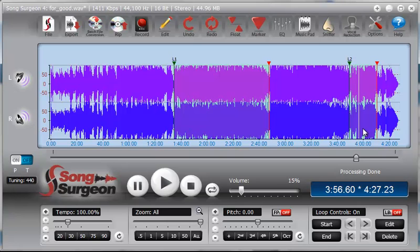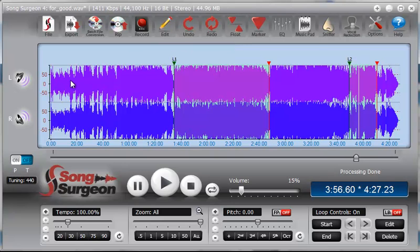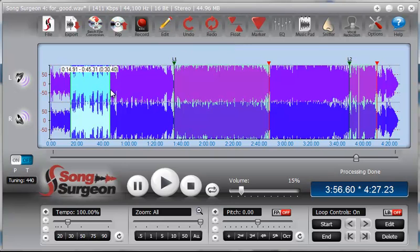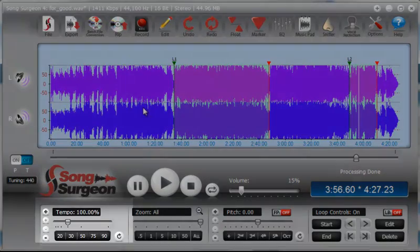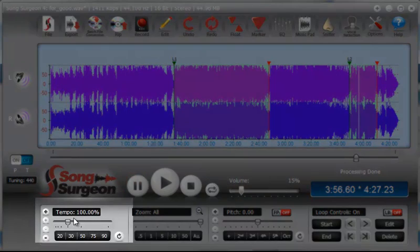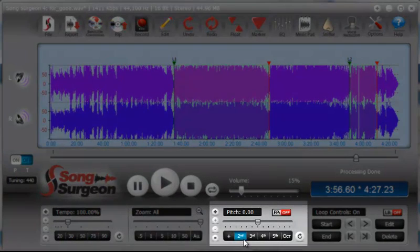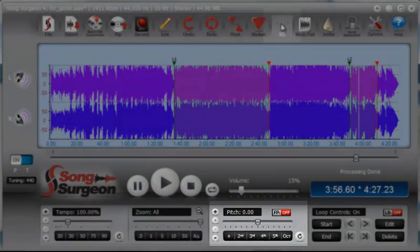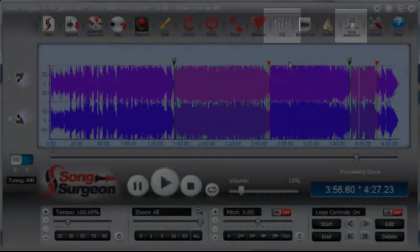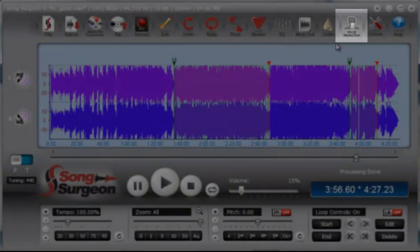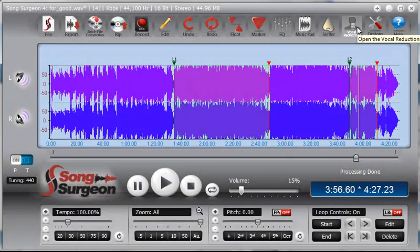Now, what kind of changes can we make to these looping areas? Well, we cannot, I repeat, we cannot make any editing changes because those editing changes are only made when you select something like this as we showed you before. So what types of changes can we make? We can make tempo changes, we can make pitch changes, we can make EQ changes, and we can make vocal reduction changes.